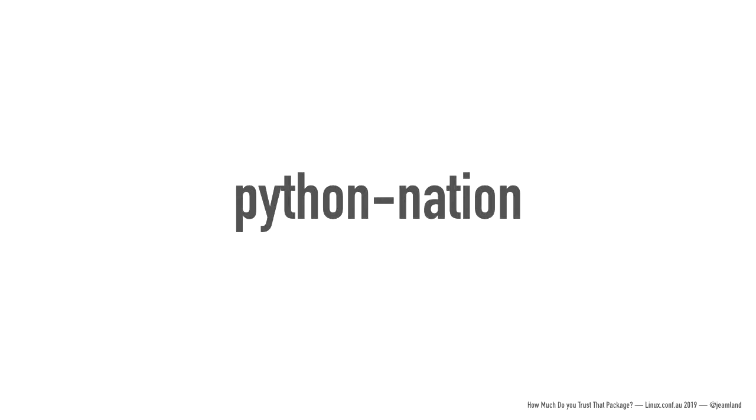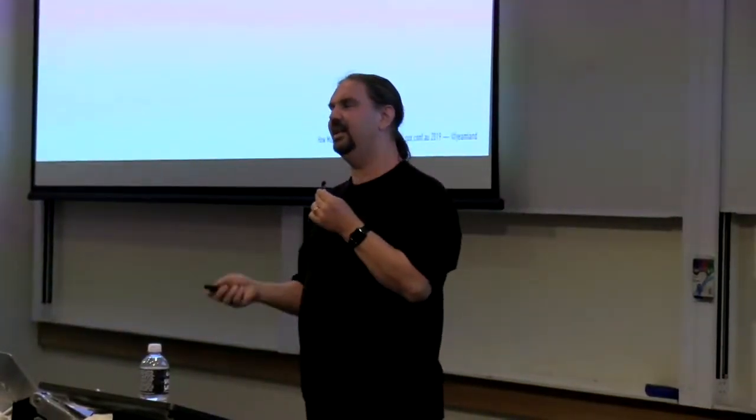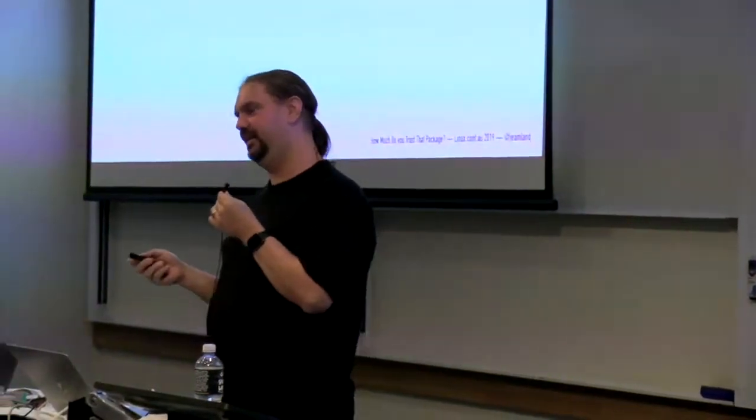Python Nation was more of a thought experiment or a sort of live social experiment than an actual piece of malicious code. But what it did was when you ran pip install Python Nation, it uploaded your etc password file to a Heroku app. But what this illustrates is another vector for this kind of monkeying around in that it doesn't have to be the code within the package that is attacking you. It can be the installation mechanics that are attacking you.